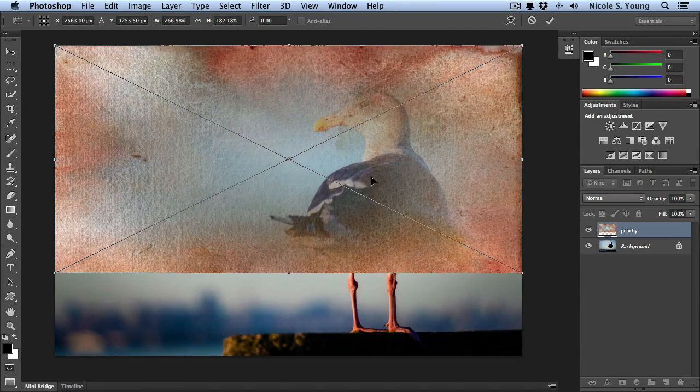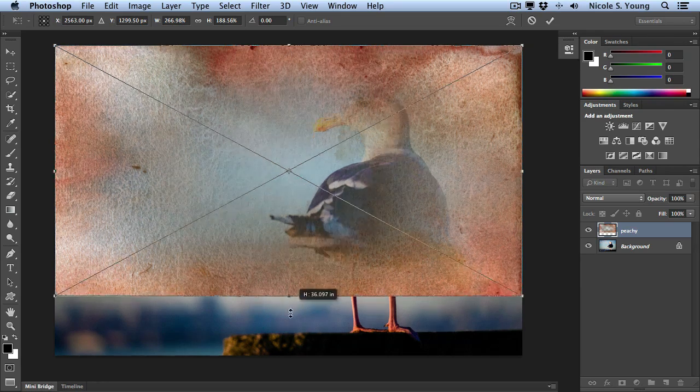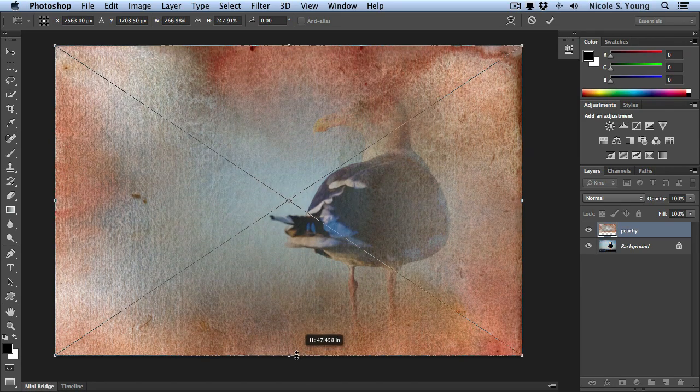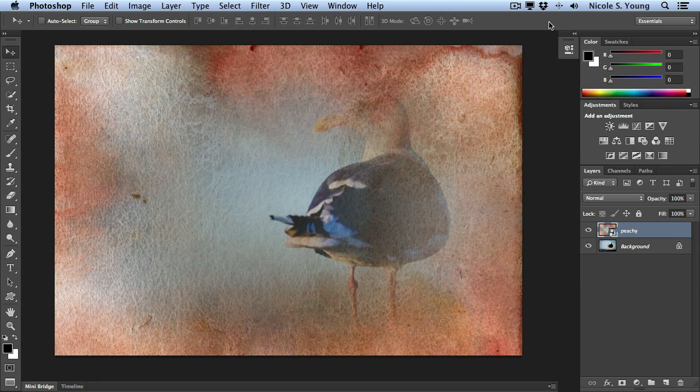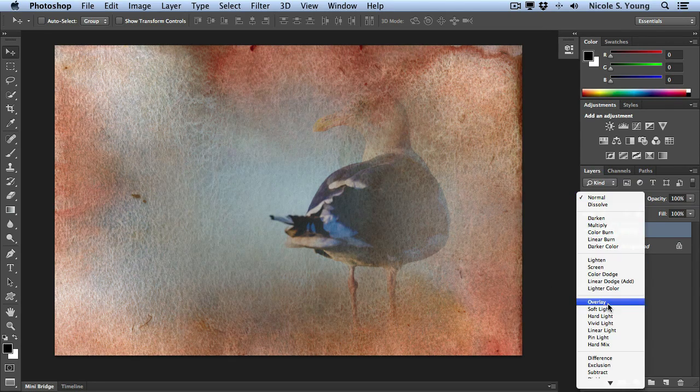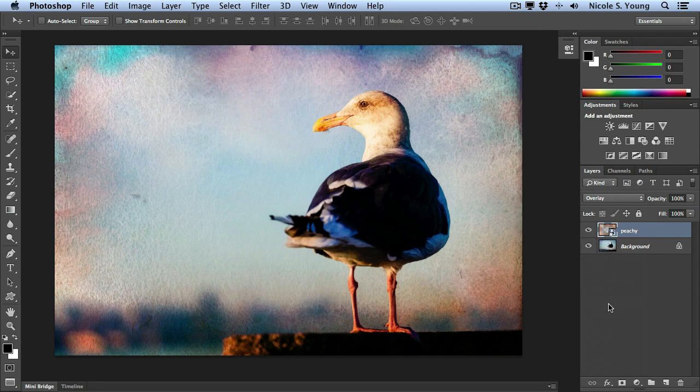You'll know that it's a smart object because there's a big X right through the middle. Once you have it in place, click the check mark in the options bar, change your blending mode and you're good to go.